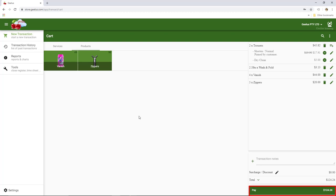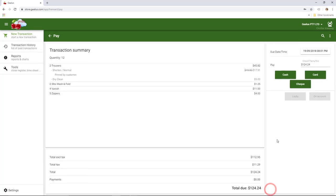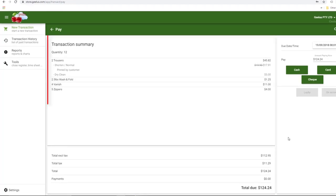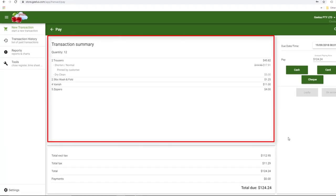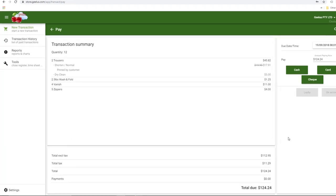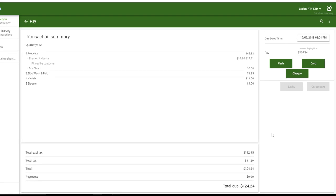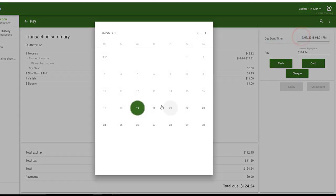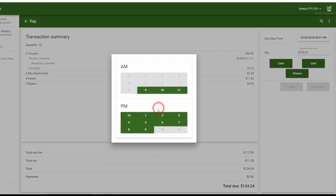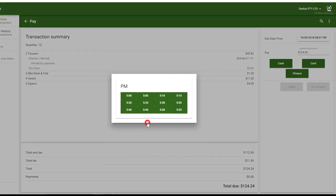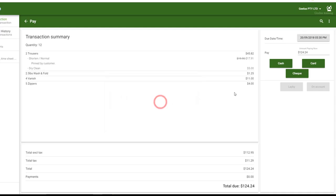Let's continue on by clicking on the Pay button. On the left panel, you can see a summary of the transaction. On the right panel, we can set the date and time for collection or payment. Due date time is used by Gilles to help make sure jobs are ready before the customer comes in for collection.